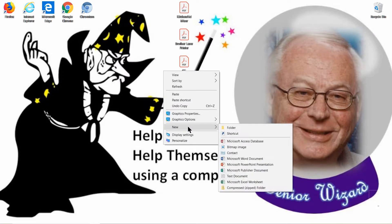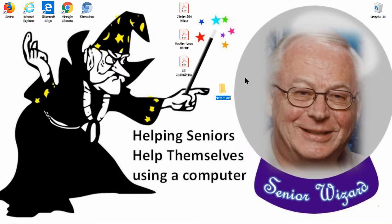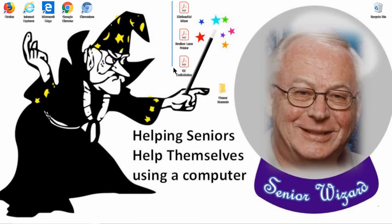We find Folder and click on it. The name is highlighted, so we change it to something relevant — in this case, Owner's Manuals — and type that in. Now you've created a plain manila folder for your PDF owner's manuals. Select these three files, click and drag them down, and drop them into the folder.